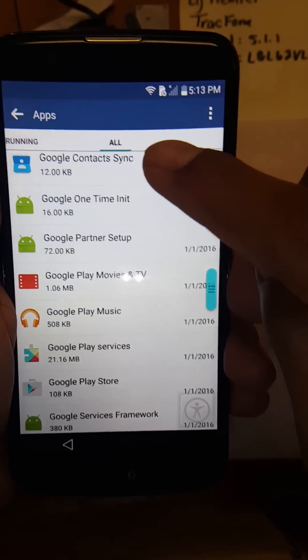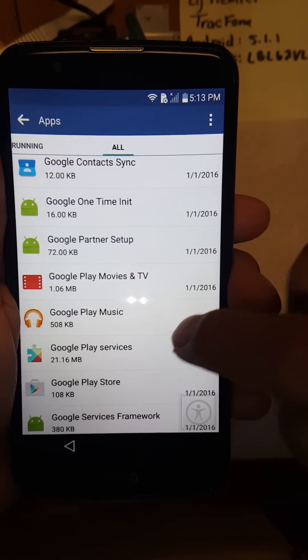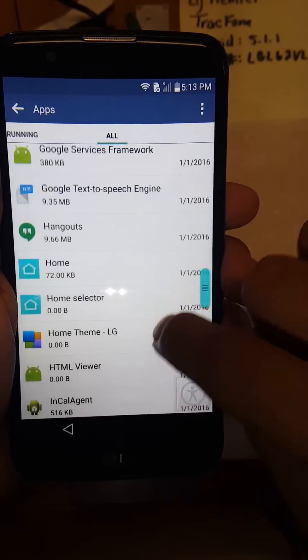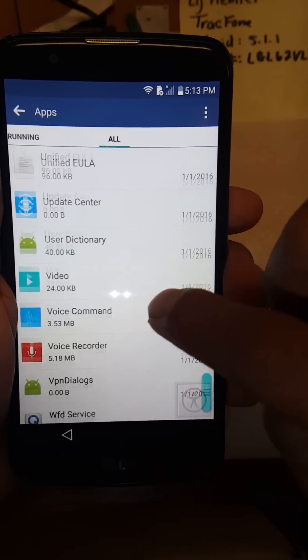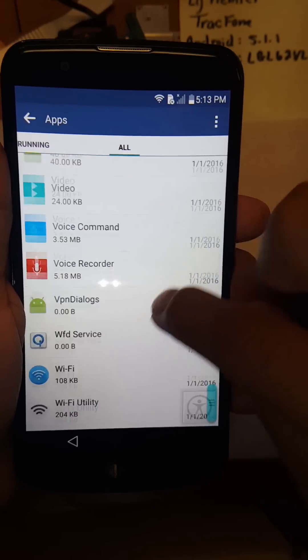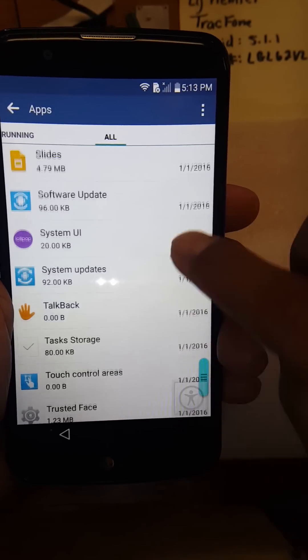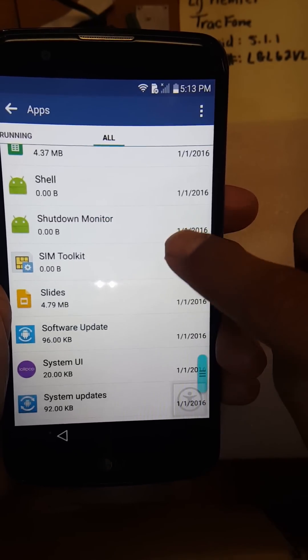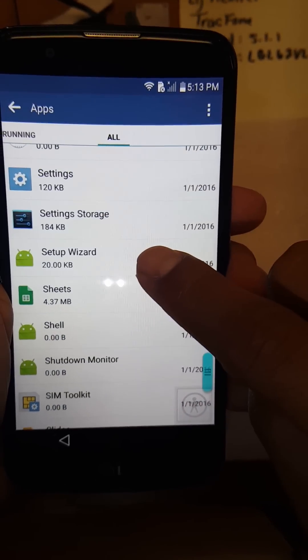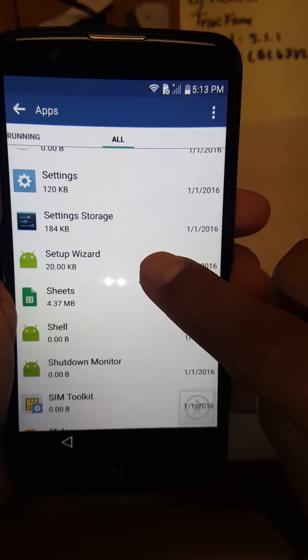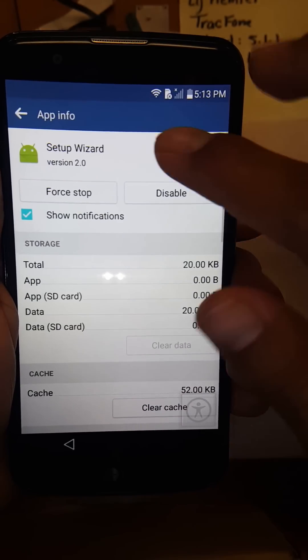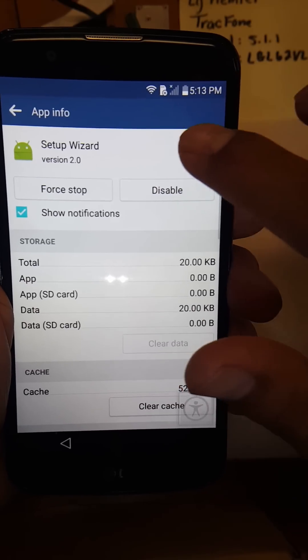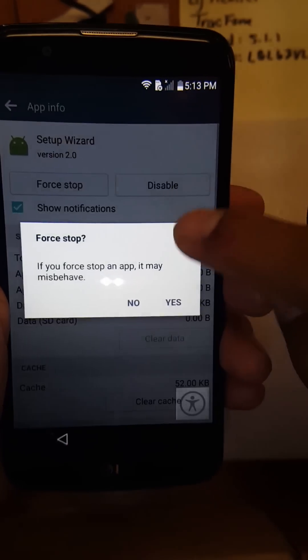As you can see, it says all here, just to verify that. What you can do is go to the S's and look for setup wizard. As you can see, here it is. You're gonna do a force stop.